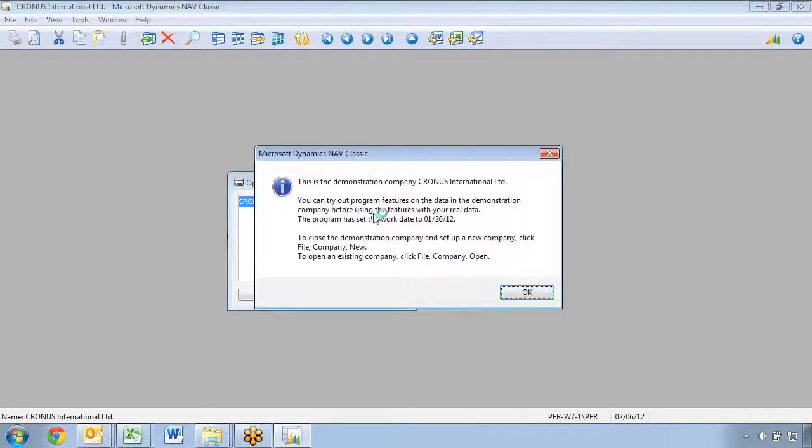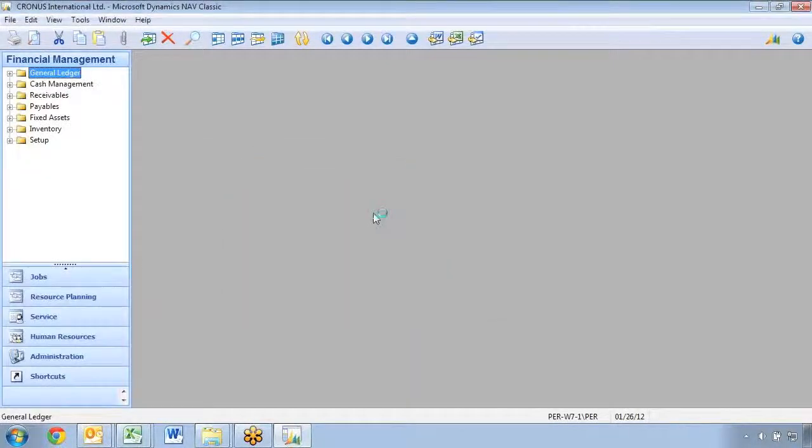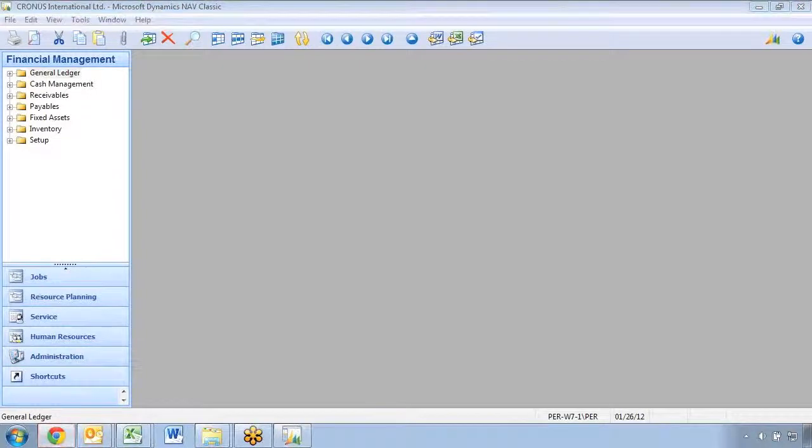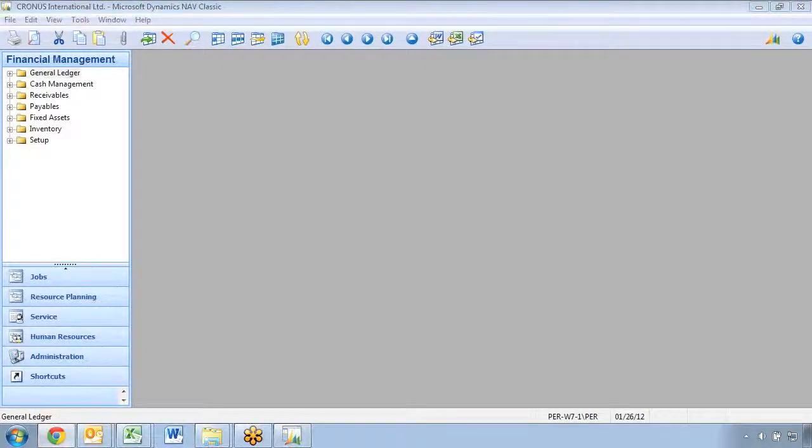So I only have a Kronos International in here. The first thing to do is actually to go download the objects. The objects can be downloaded from multiple places, but one of them is the mergetool.com website.